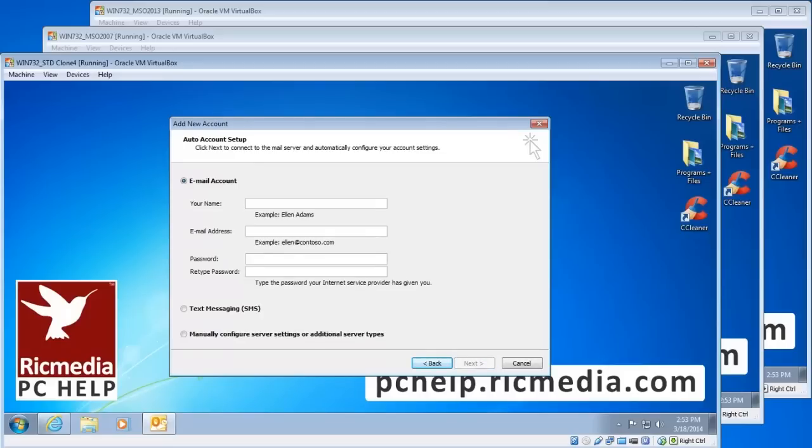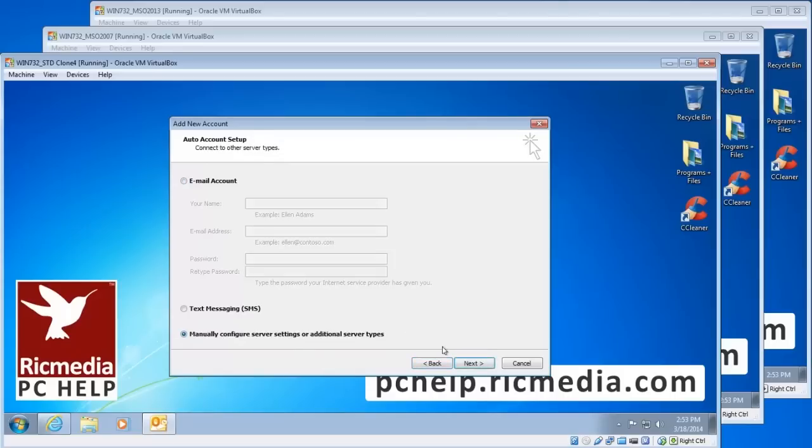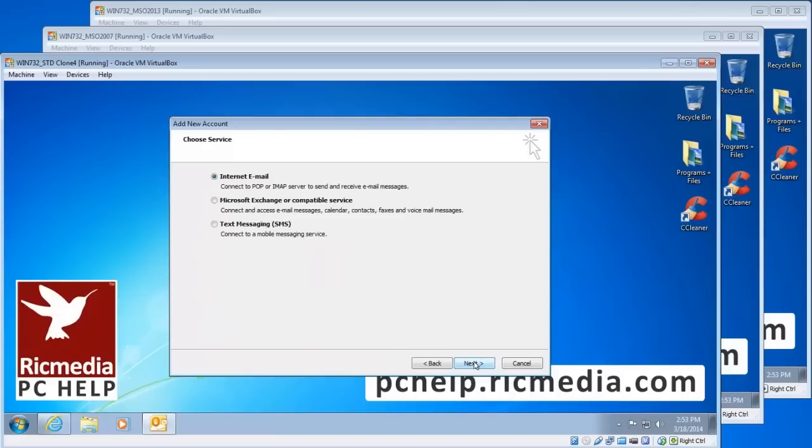Now when we get to the auto account setup page we actually want to select the manually configure server settings down the bottom there and then click next. Leave it selected at internet email.